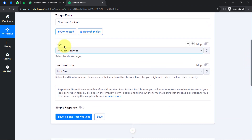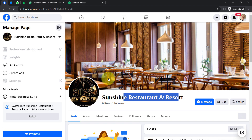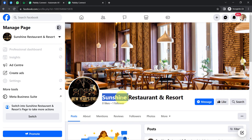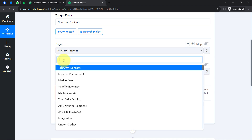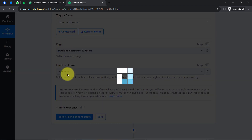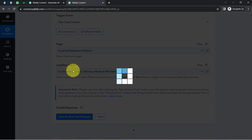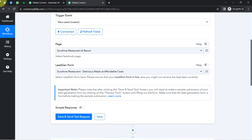Since we are connected, all pages available in my Facebook account are now visible here. I'm taking the example of a specific page. As soon as I select that page, all lead generation forms associated with it appear in the dropdown.